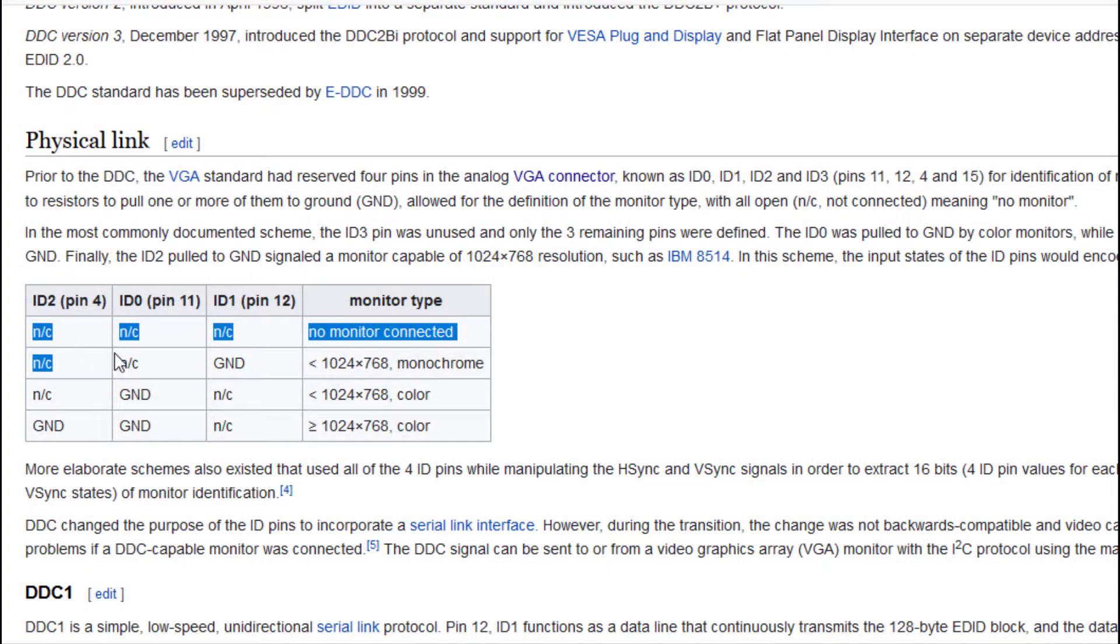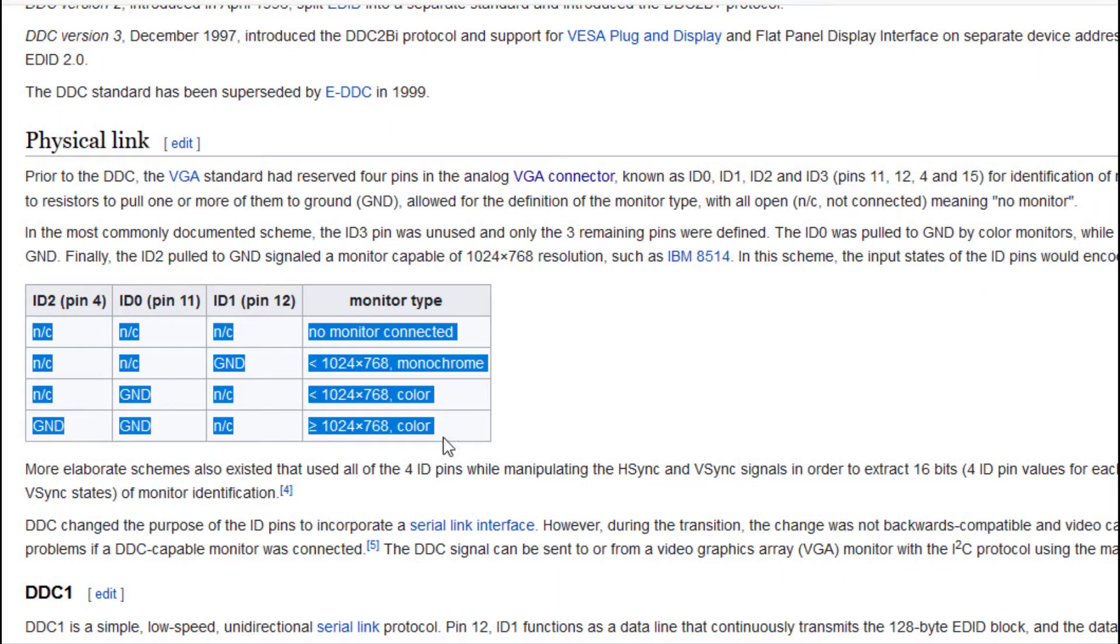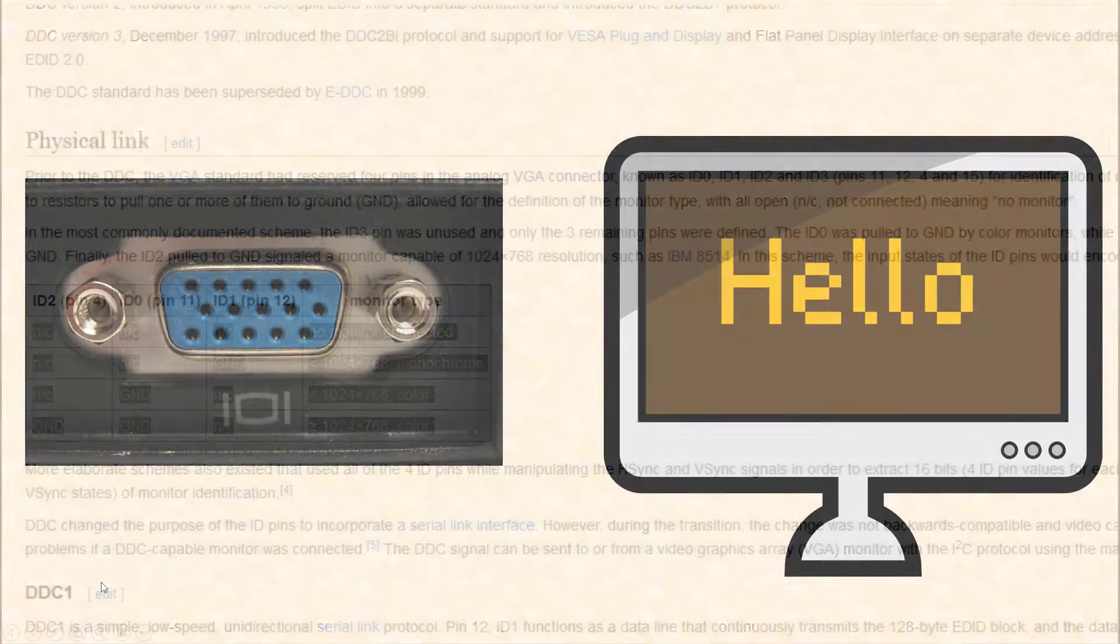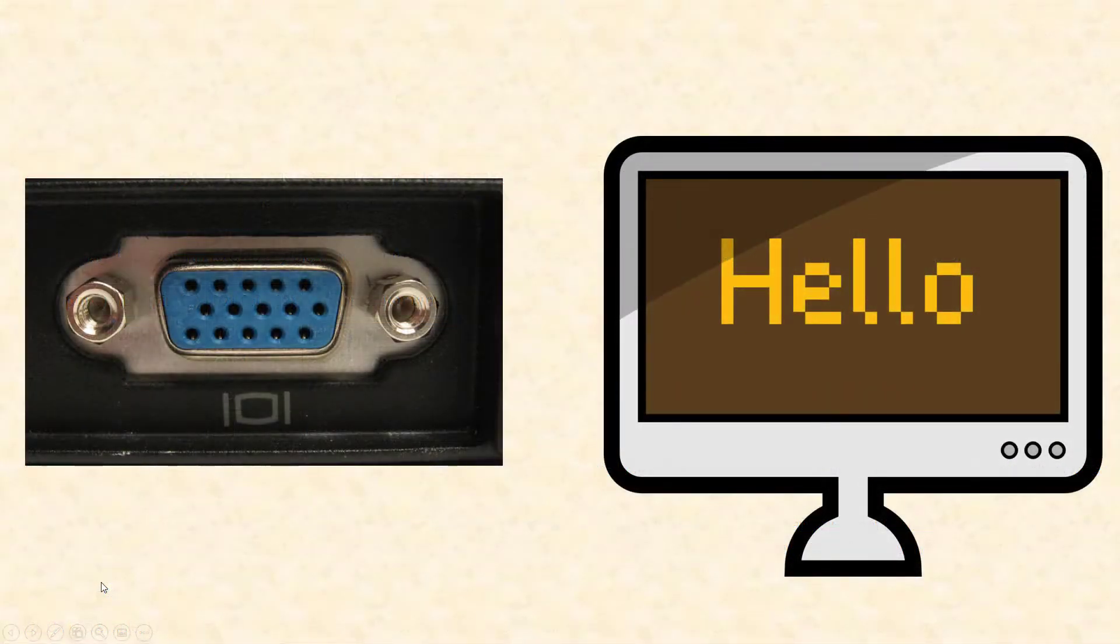The way to do so is to tell the graphic chip that there is a monitor connected. The legacy method is to pull some of the control lines to ground, but this did not work for me. So, I tried a more modern method.